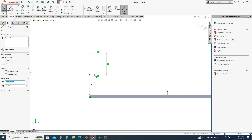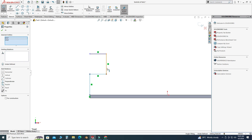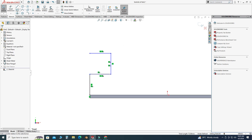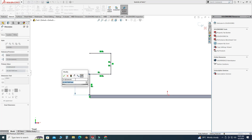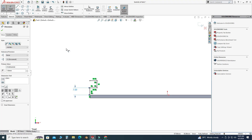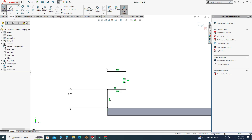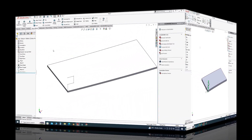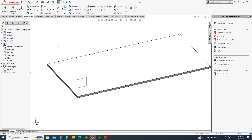Select all these lines and make them equal. Let's go to Smart Dimension and set this dimension to 7. Now you can see that this sketch is fully defined.